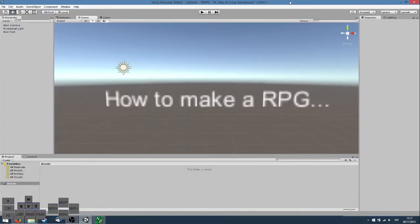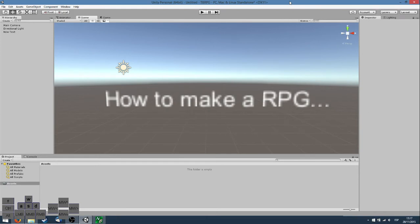Welcome to the first episode on how to make a pixel art turn-based RPG game in Unity. In this episode we will be setting up Unity and talking about its basics. The main goal of this series is to make a template or empty shell that you can use to build your own game.